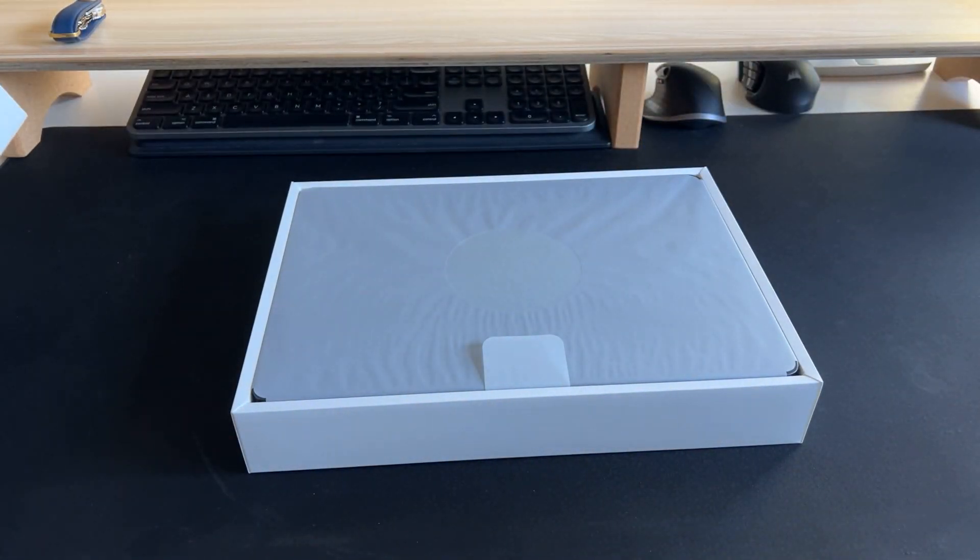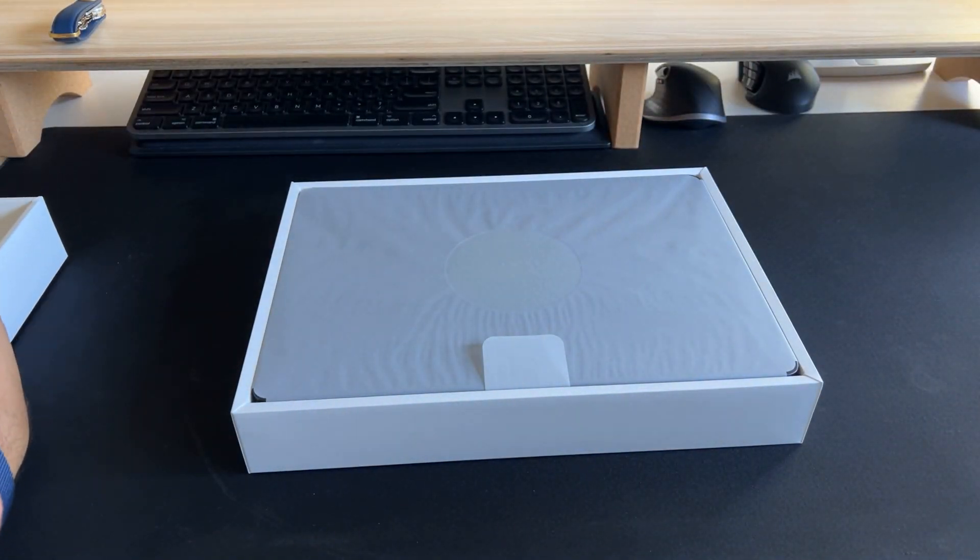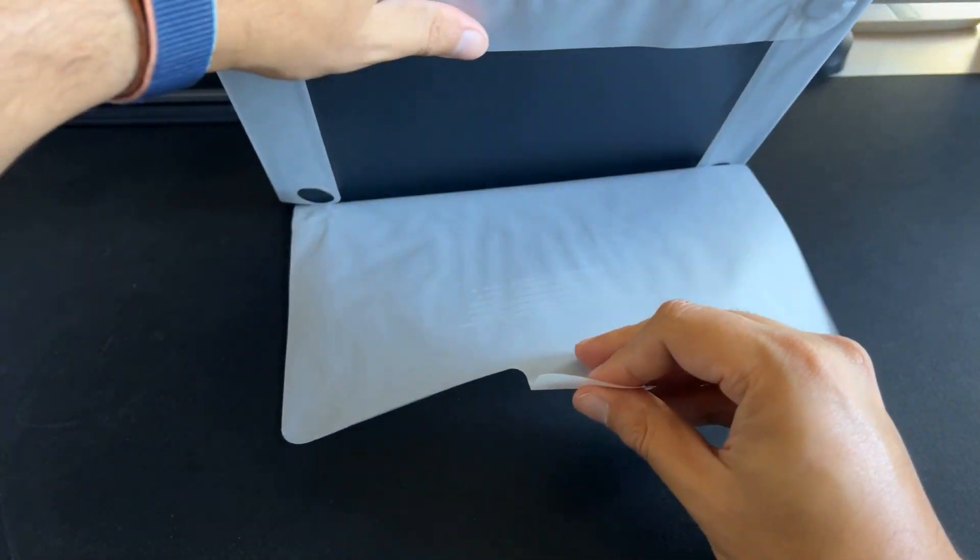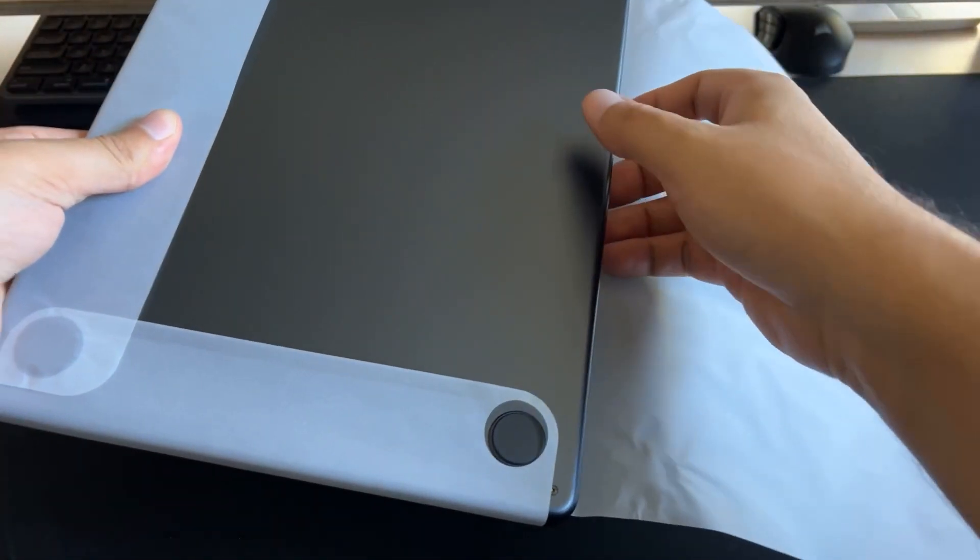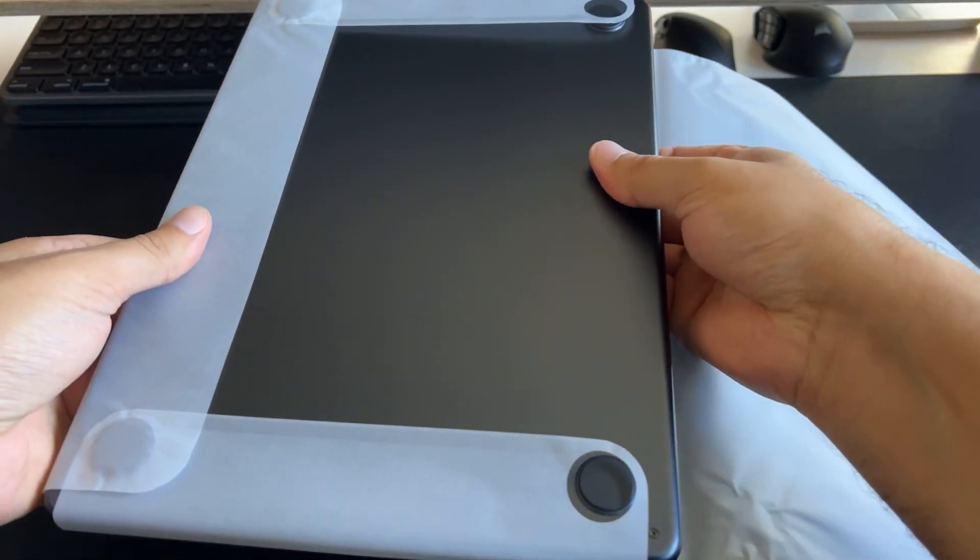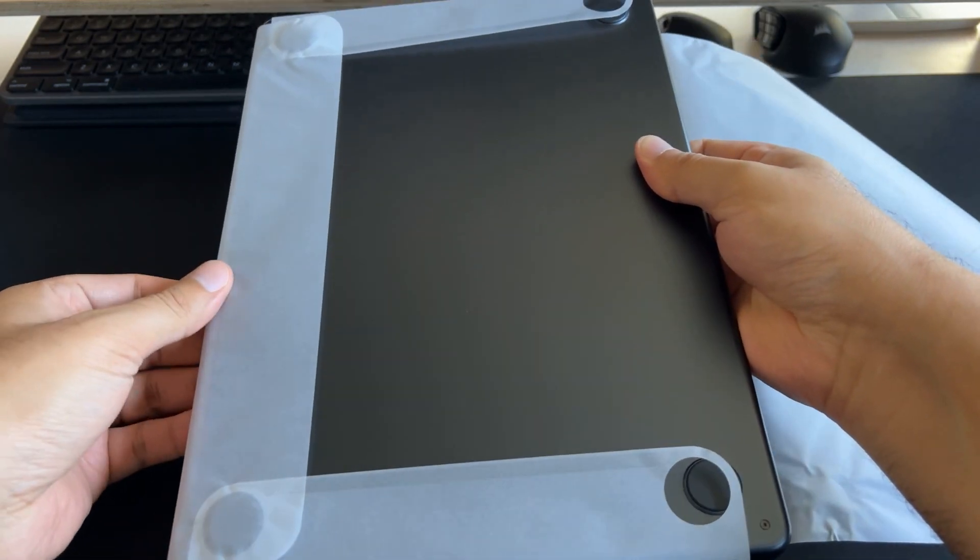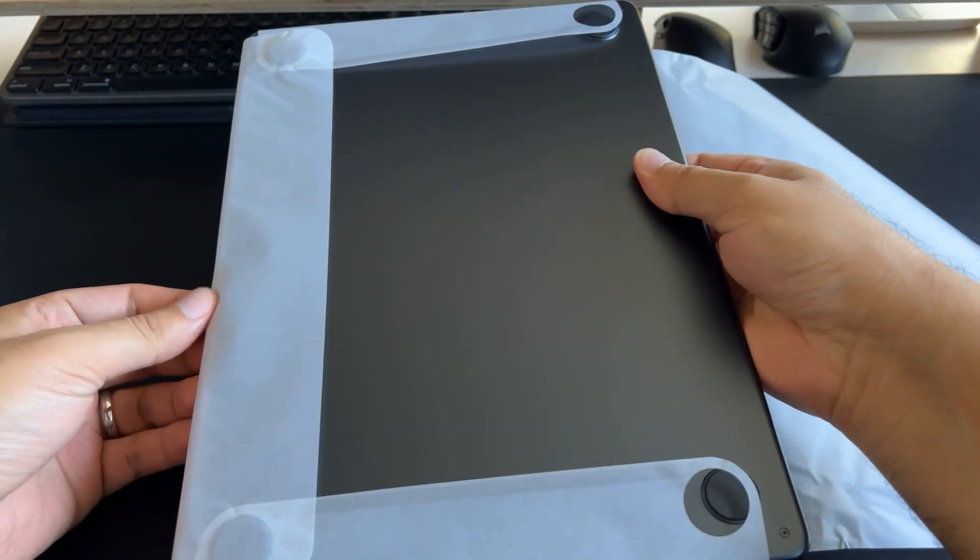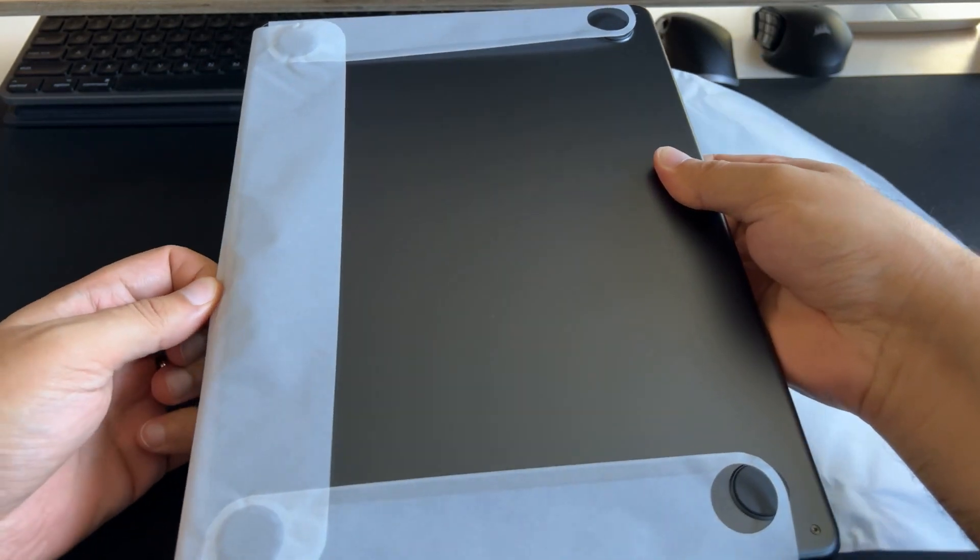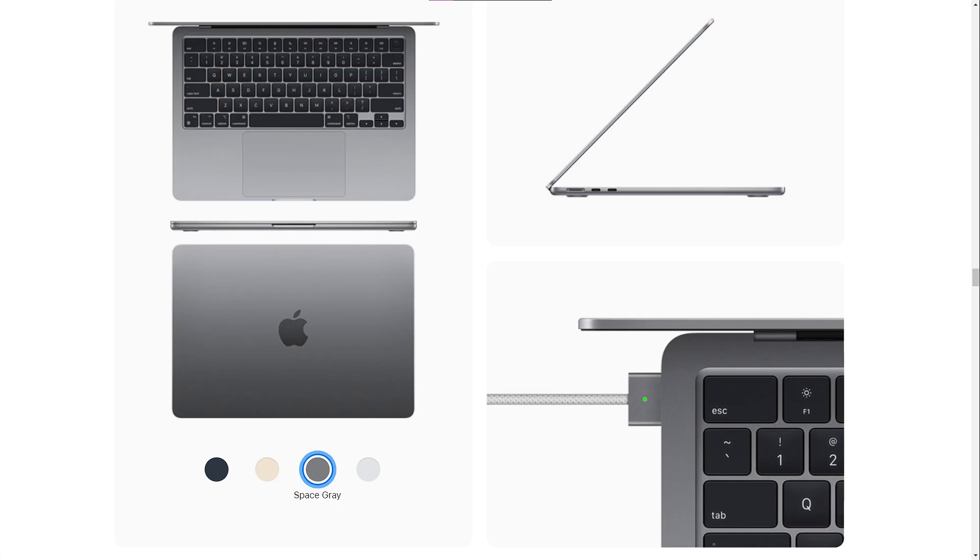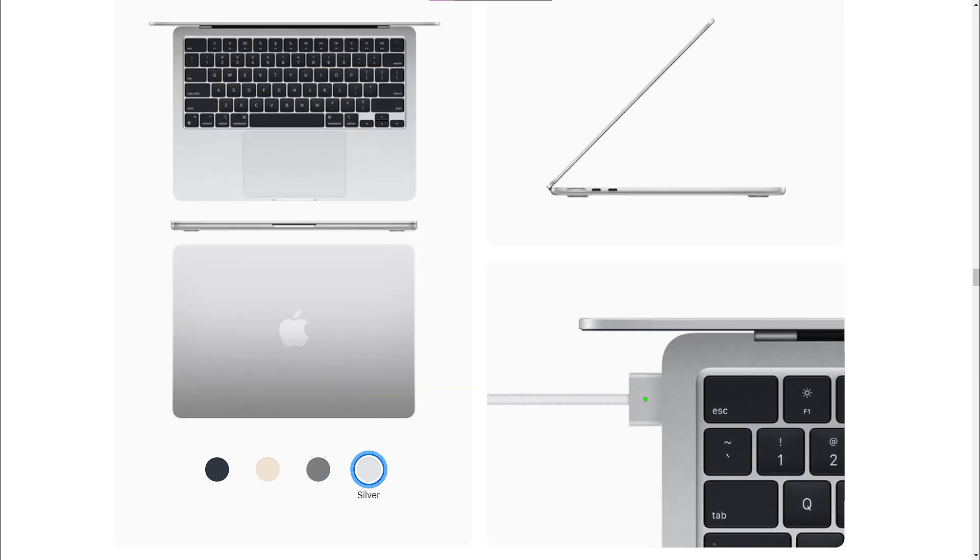Here we have the MacBook Air with the M2 chip. I got the one with midnight color, which is a new colorway option for this new MacBook Air. Right off the bat, you can see how sleek and clean-looking it is. It's also available in starlight and the classic space gray and silver.